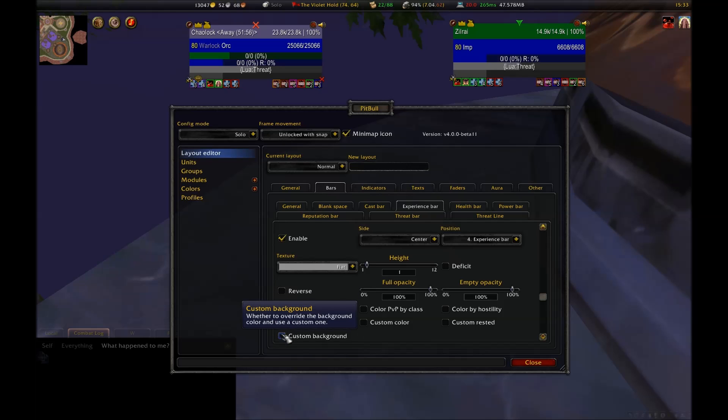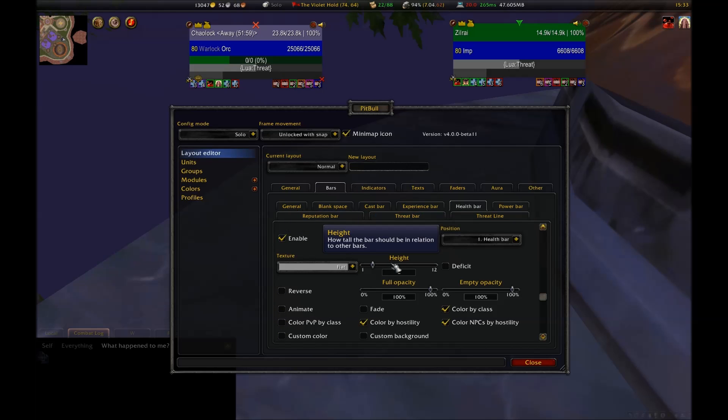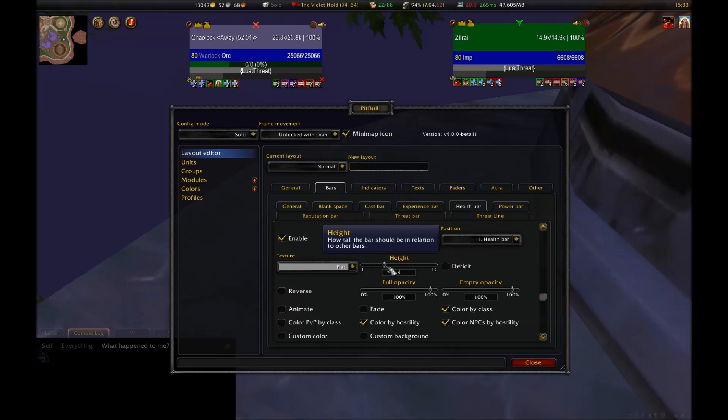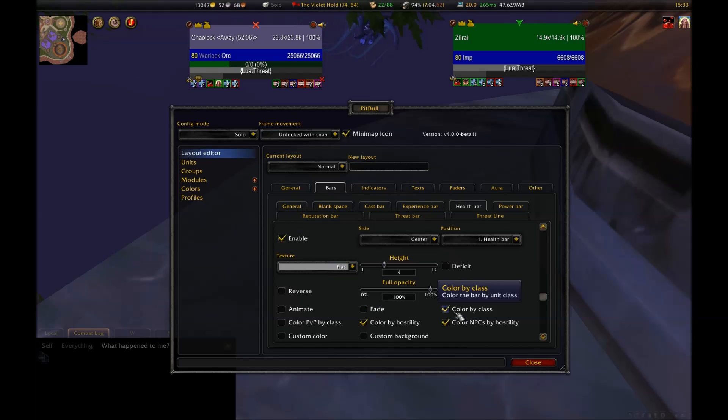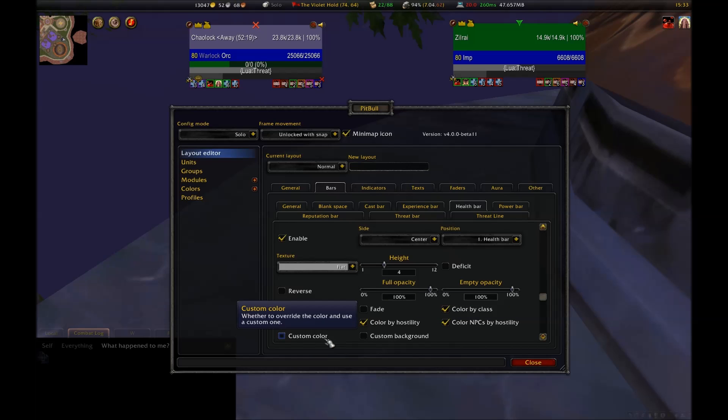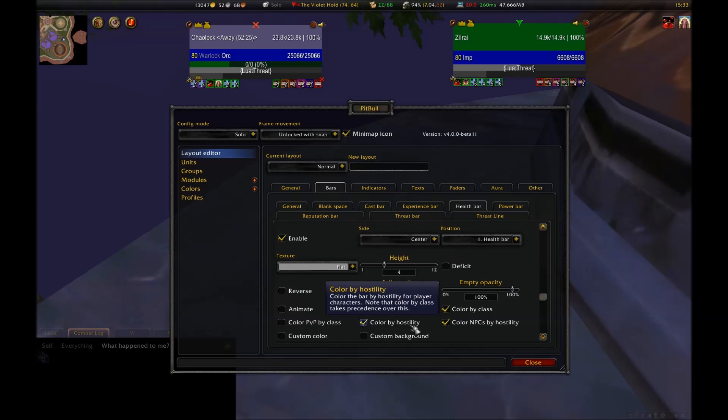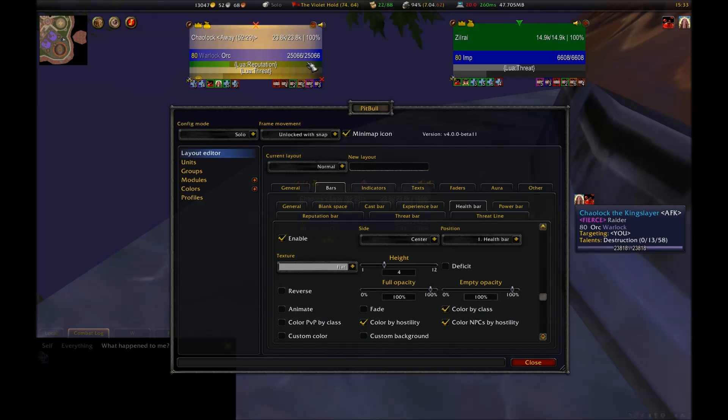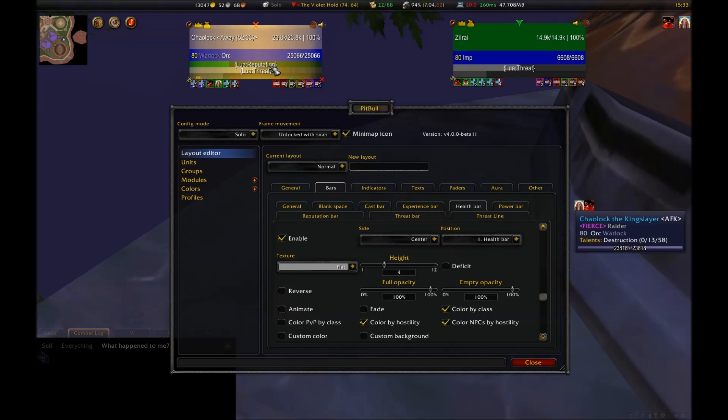Your health bar is probably going to be the most important. I'm going to change its height to 4 so that the frame is mostly comprised of my health bar. I also want to make sure that it's set up to color by class. I do this because later on, I'm going to be removing any text that tells me that information. I'm also going to leave the options for color by hostility up because they won't affect my player frame, which is what I'm going to use this normal layout for, but I would like them to be active for my target layout, which is the next layout that I'm going to make.